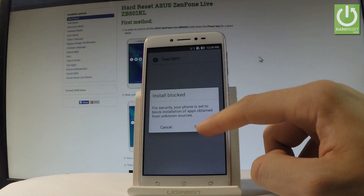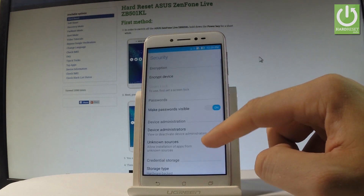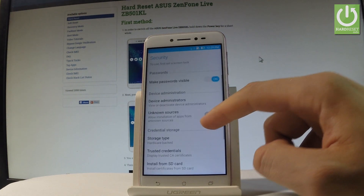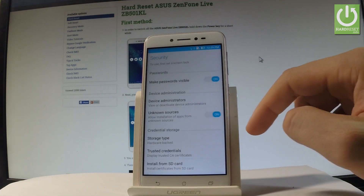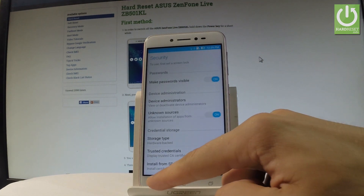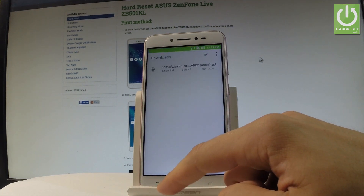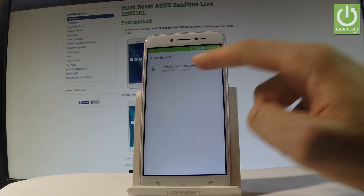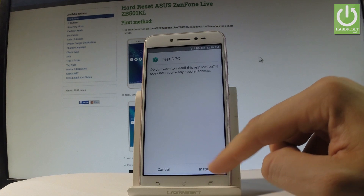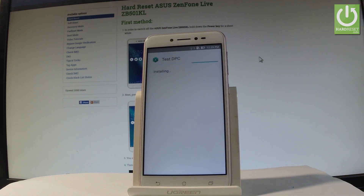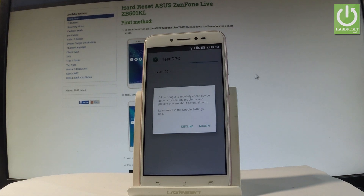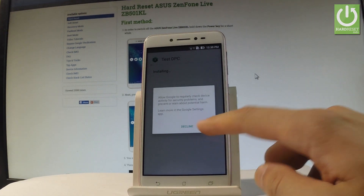Install is blocked, so choose settings. Scroll down and enable unknown sources, then tap OK. Go back and tap the application one more time. Tap install — Test DPC is now installing. Choose accept.